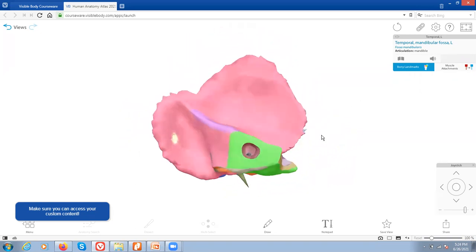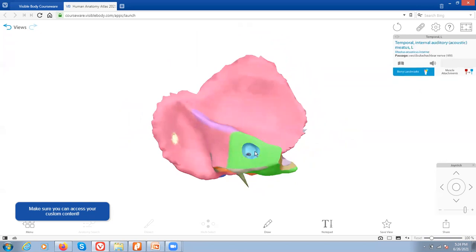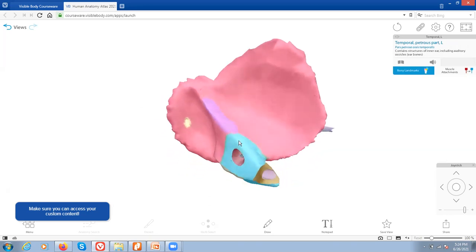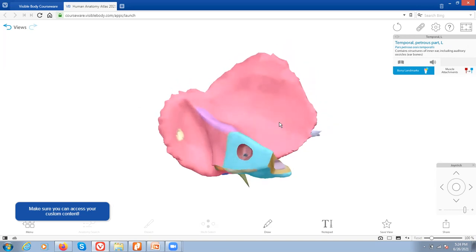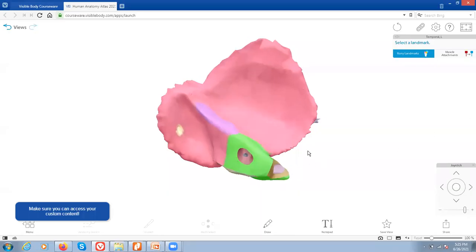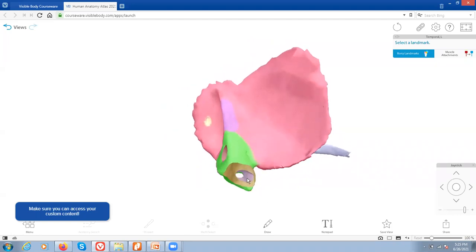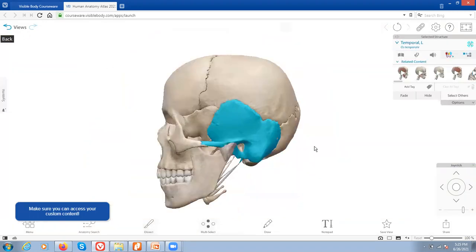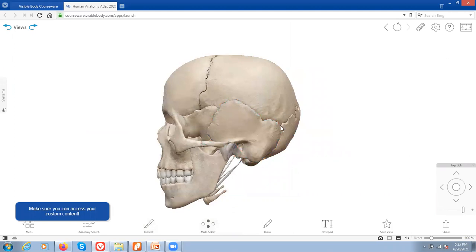Turning to the internal view, you can see the hole again — now it's called the internal auditory or acoustic meatus. Surrounding it we have what's called the petrous part of the temporal bone. That is where the ossicles, the ear bones, are actually located — the smallest bones of the body, but not visible since they're within the temporal bone. One last hole we can view in this bone is the carotid canal, where the carotid artery is able to enter the skull to feed the brain. The border suture of the temporal bone is called the squamous suture.